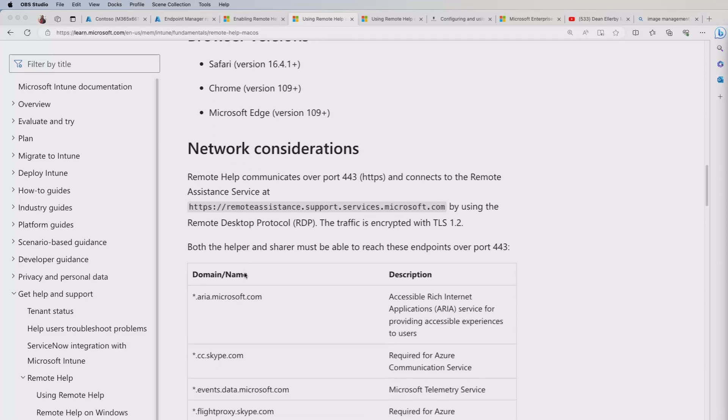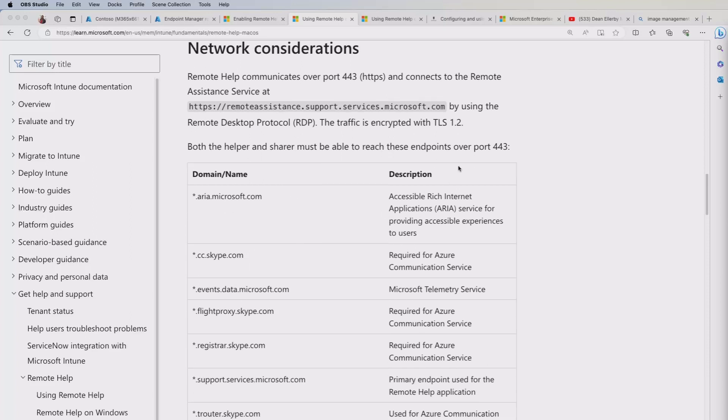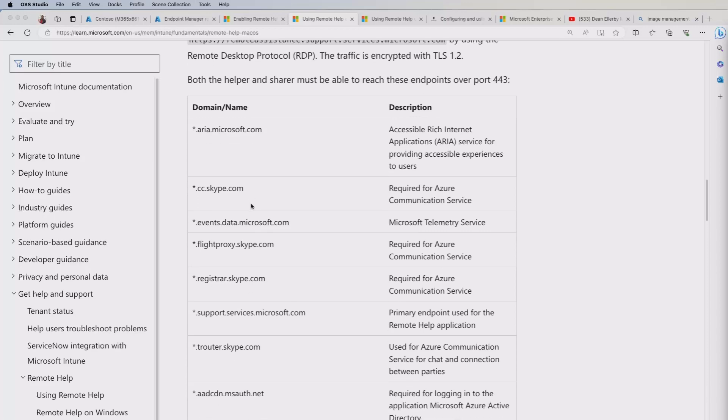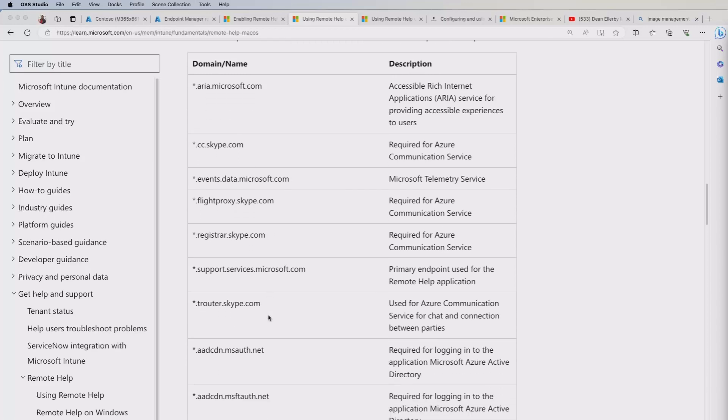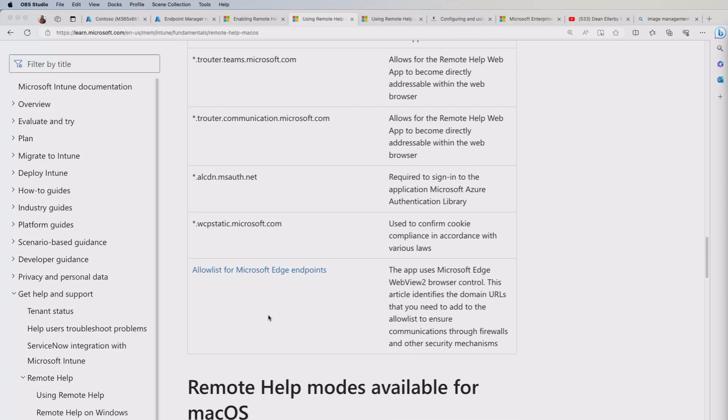The other thing you need to take note of is both the helper and sharer will need to be able to access through port 443 these endpoints. So if you are having restrictions for your end users through a proxy or firewall, whatever you set up on your network, you will need to make sure that these are accessible.